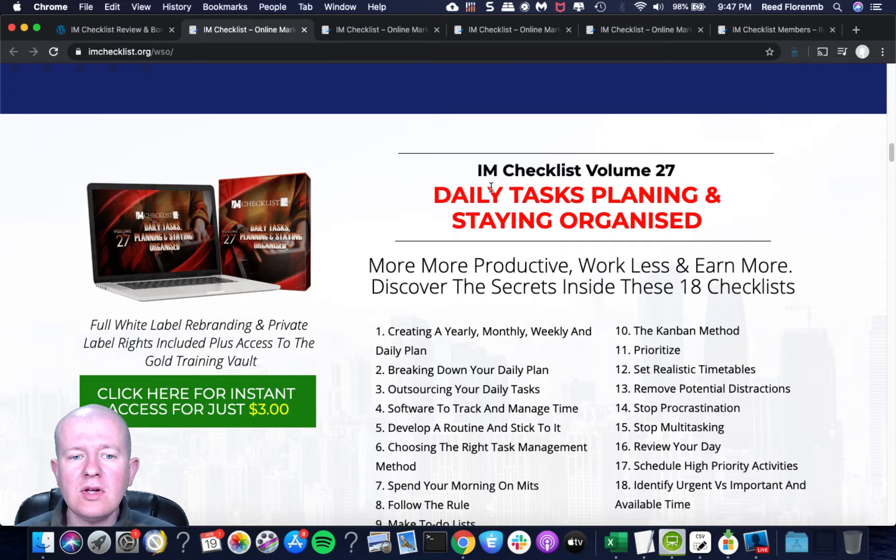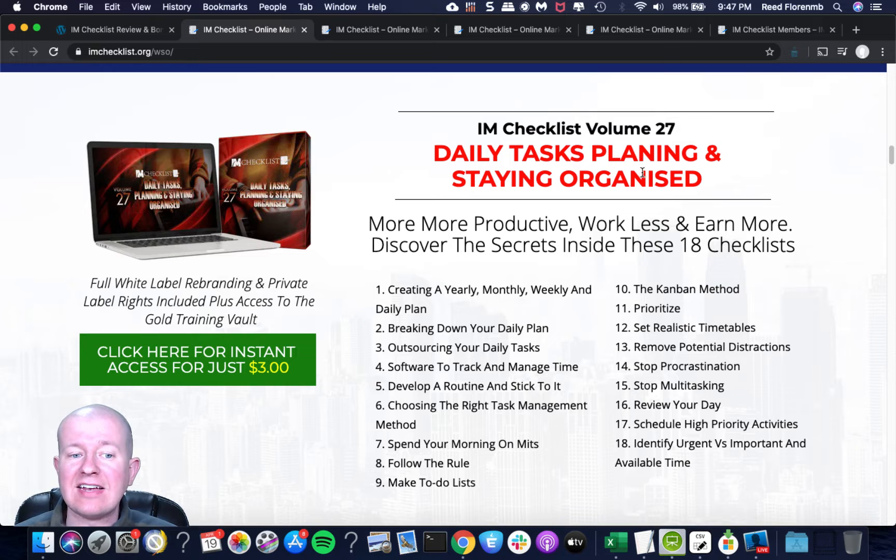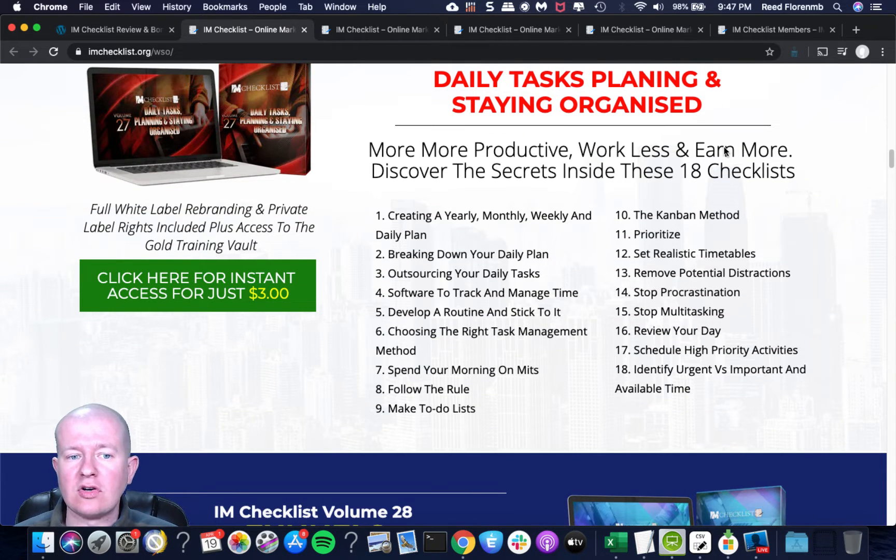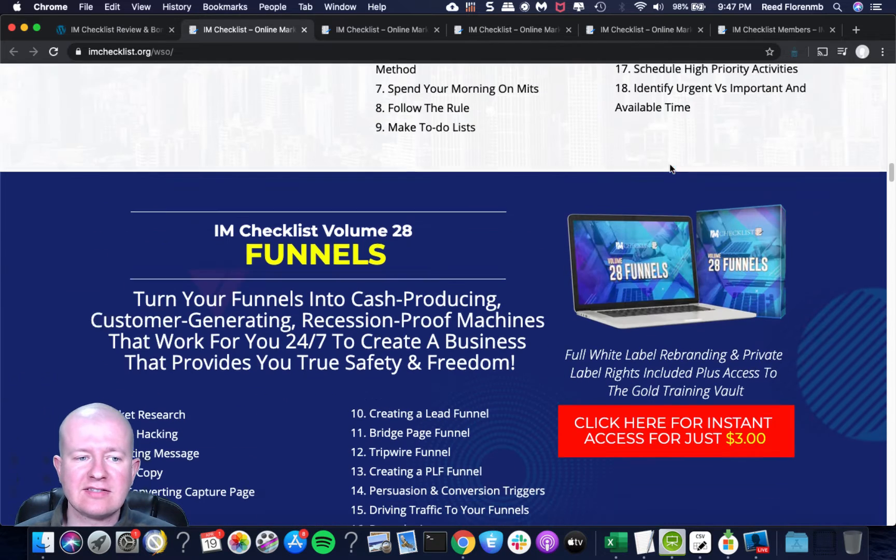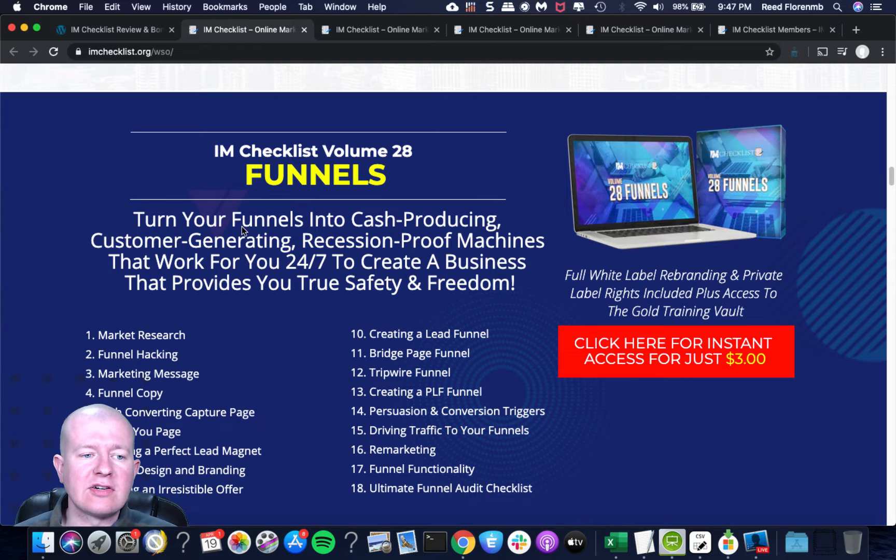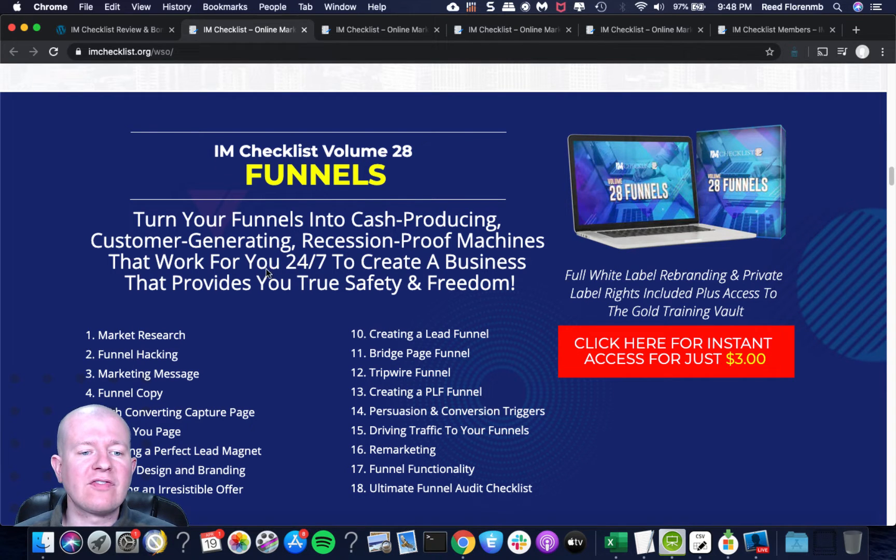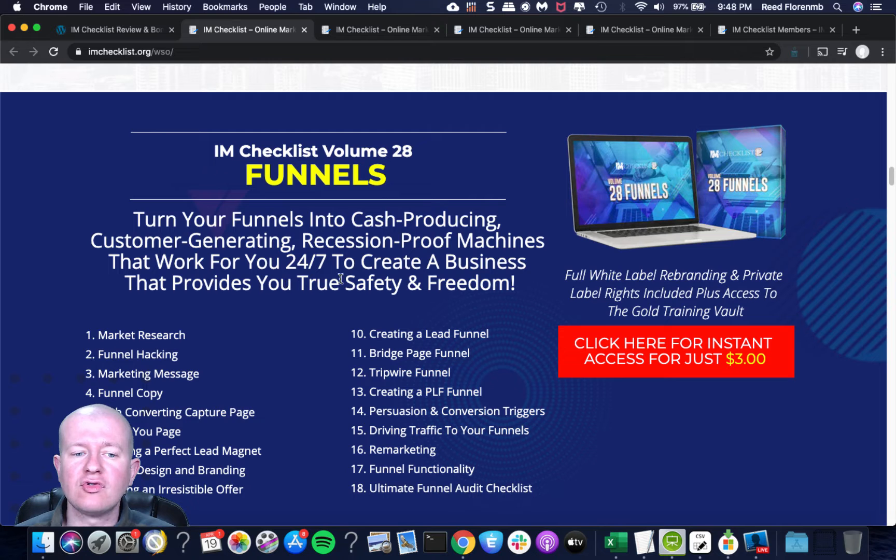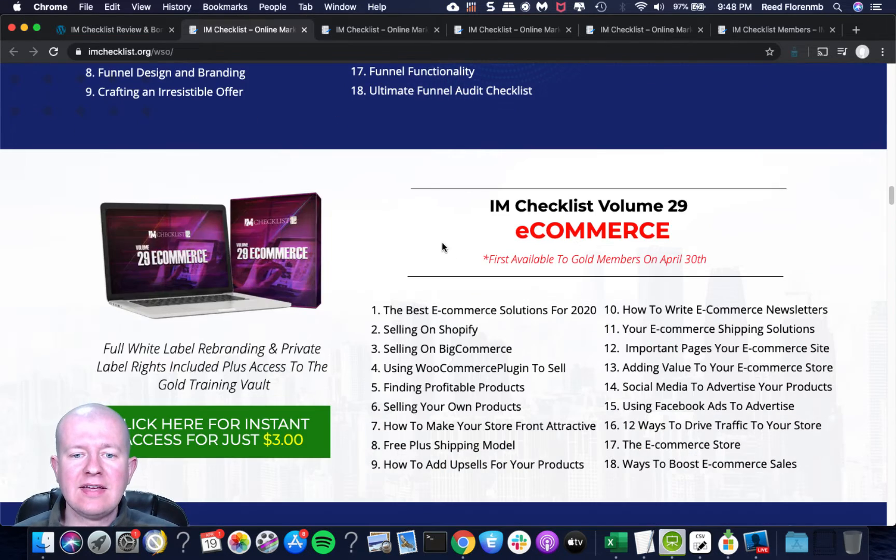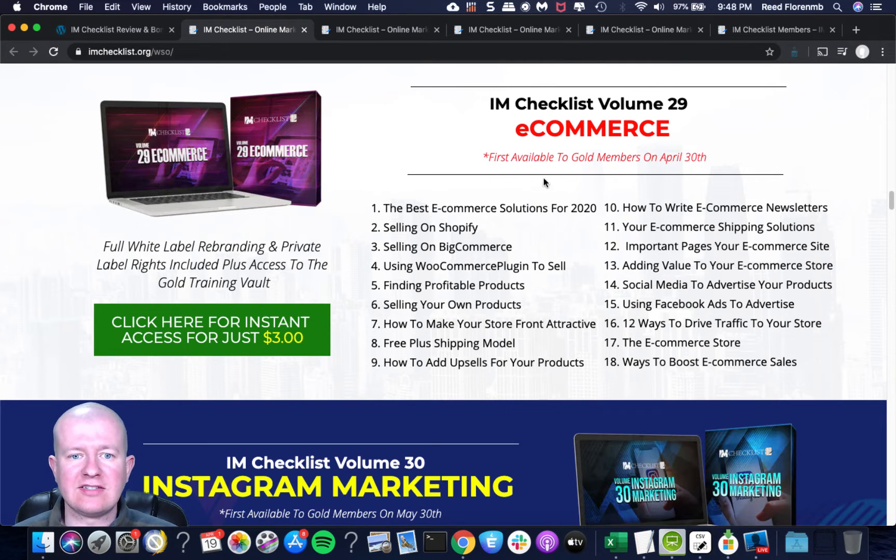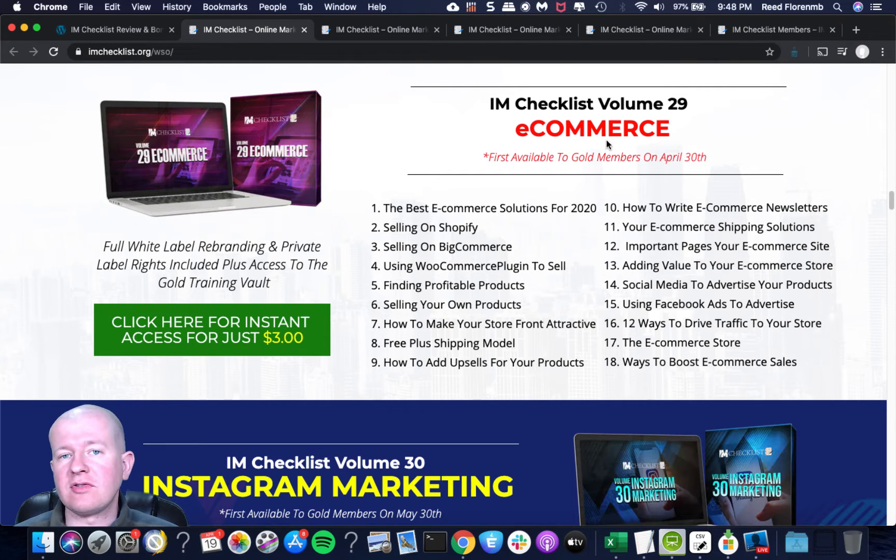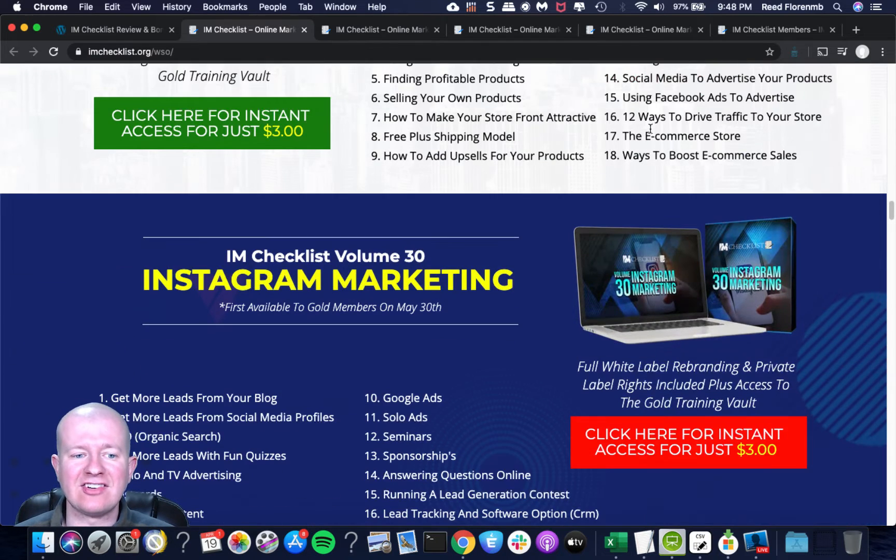You'll get IM Checklist Volume 26, which is lead sources. Every marketer needs leads and we've got you covered with these 18 checklists solving your lead generation problem for good. So it covers different ways of generating leads for your business. Then you get IM Checklist Volume 27, which is daily tasks, planning and staying organized. You're going to learn how to be more productive, work less and earn more, and that's all within 18 different checklists.